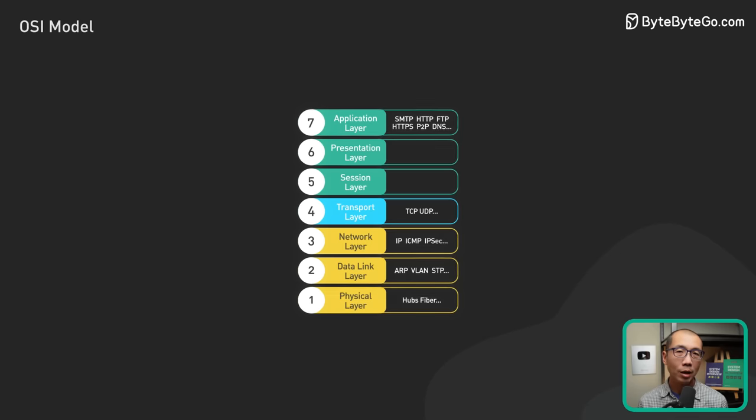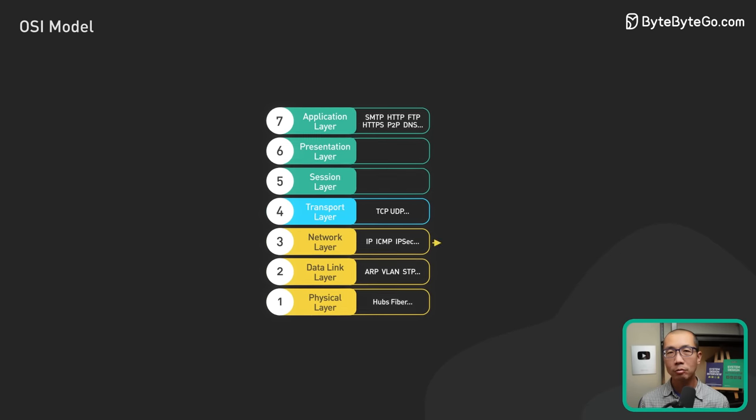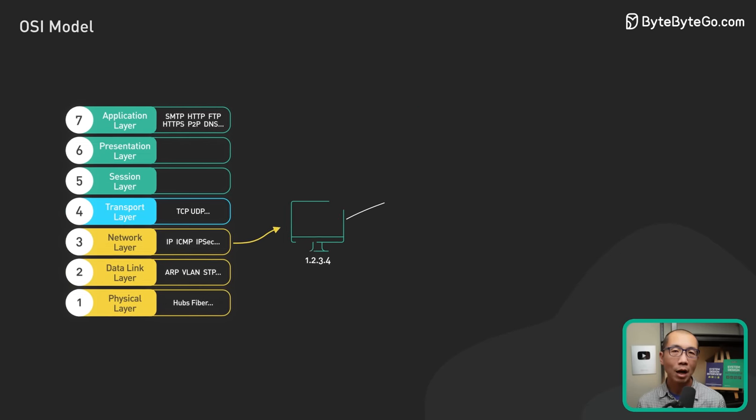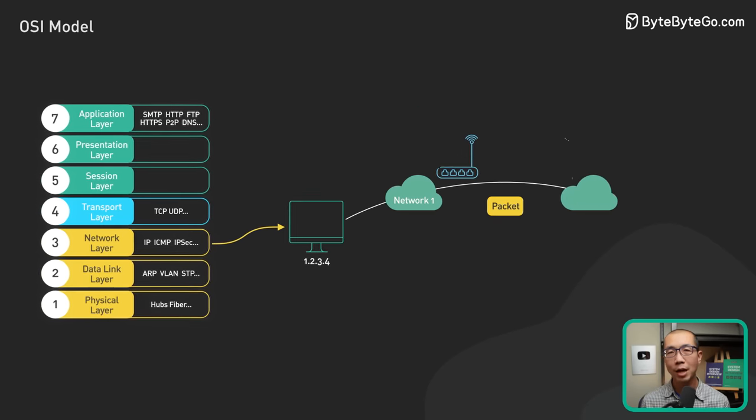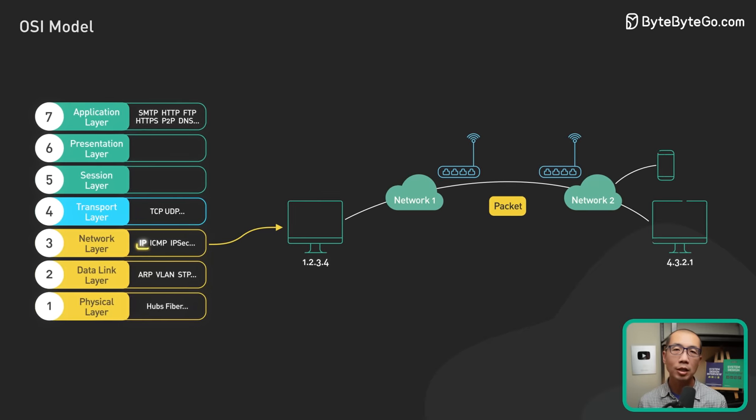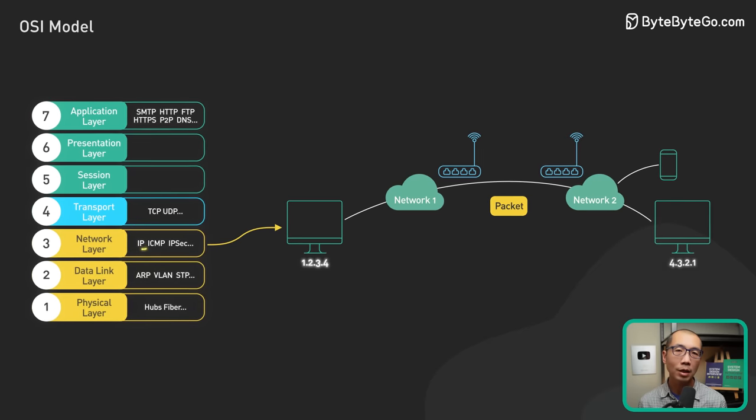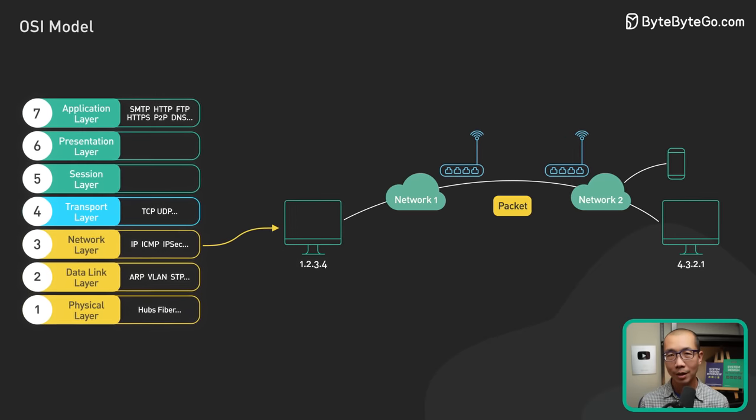The network layer is the third layer. It is responsible for routing data frames across different networks. The IP part of TCP IP is a well-known example of this layer.